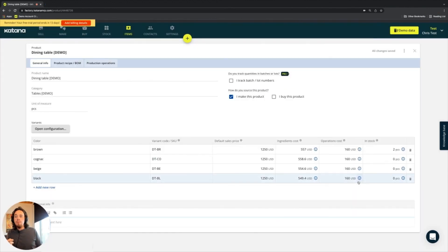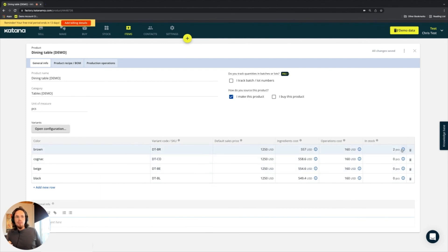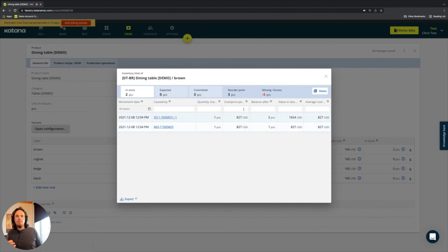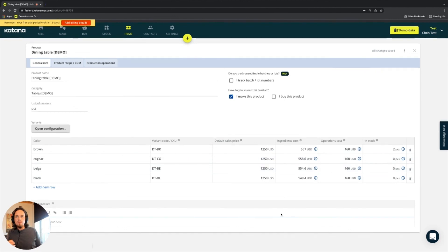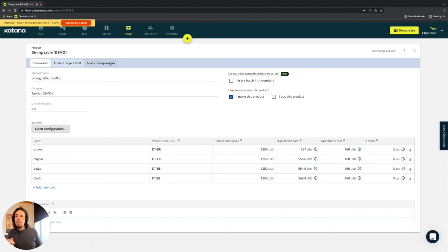And the operations cost is determined on the production operations tab, as well as the in-stock quantities for the product. You can see here, for example, we only have the brown one in stock, and that stock is available across a single location. So here's your in-stock amount. And that's a general overview of the product tab. And we'll go ahead and cover the product recipe and BOM as well as the production operations tab as well.